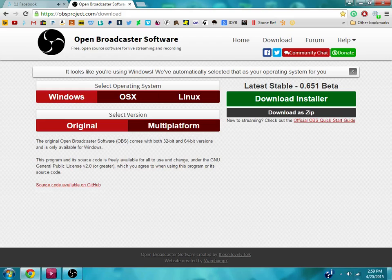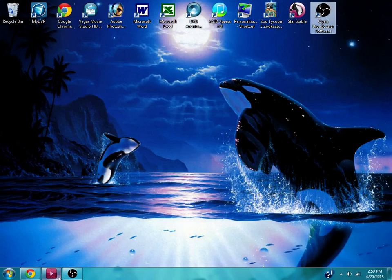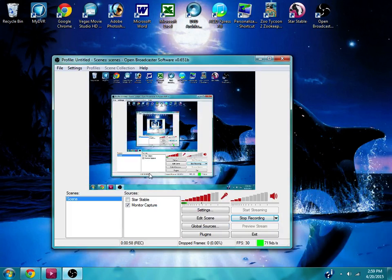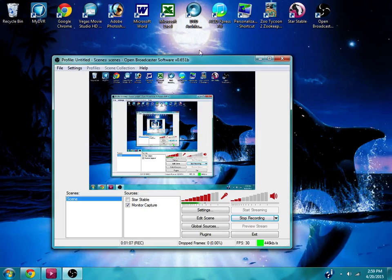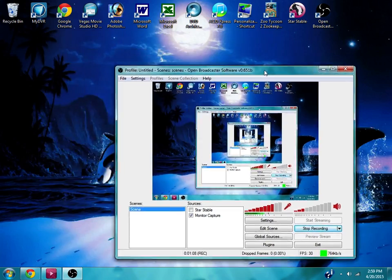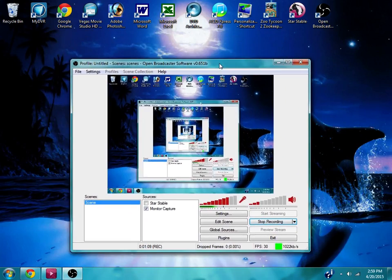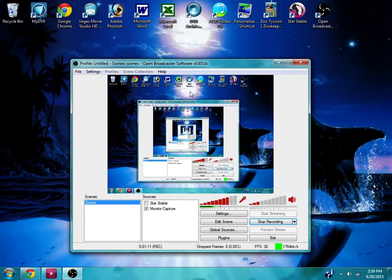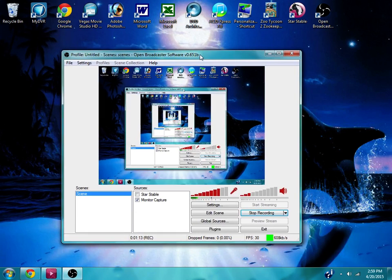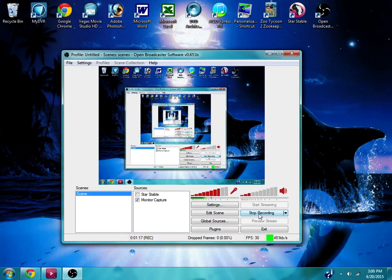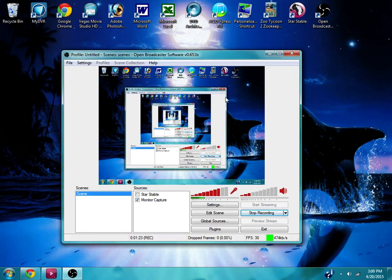After installing it, you are going to have to go through and change the settings in order to get it to work, especially for Star Stable. So, what the program is, this is it, this is what it looks like right here. When you first open it, unless you start recording or streaming, you will just see a blank box. So it looks like nothing's working, but it is, it's just kind of weird.